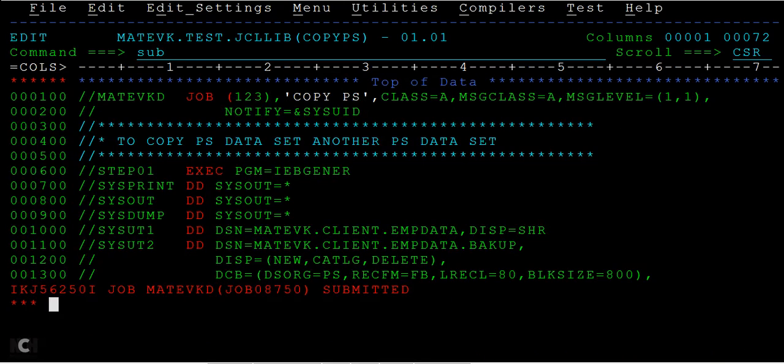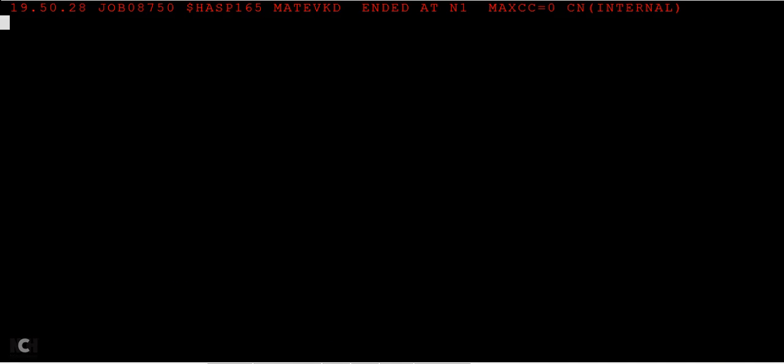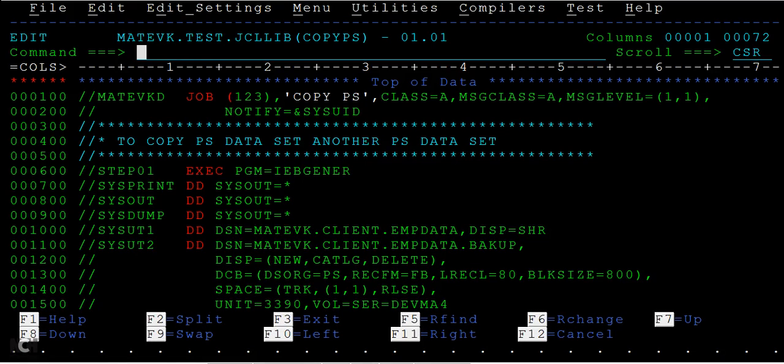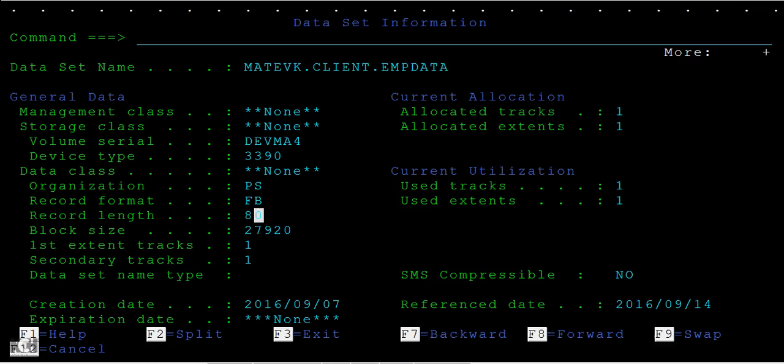You can see here the max CC is 0. That means the JCL has been submitted successfully without any issues, and it also created an employee data backup file. Press F9 to go back to the previous screen.